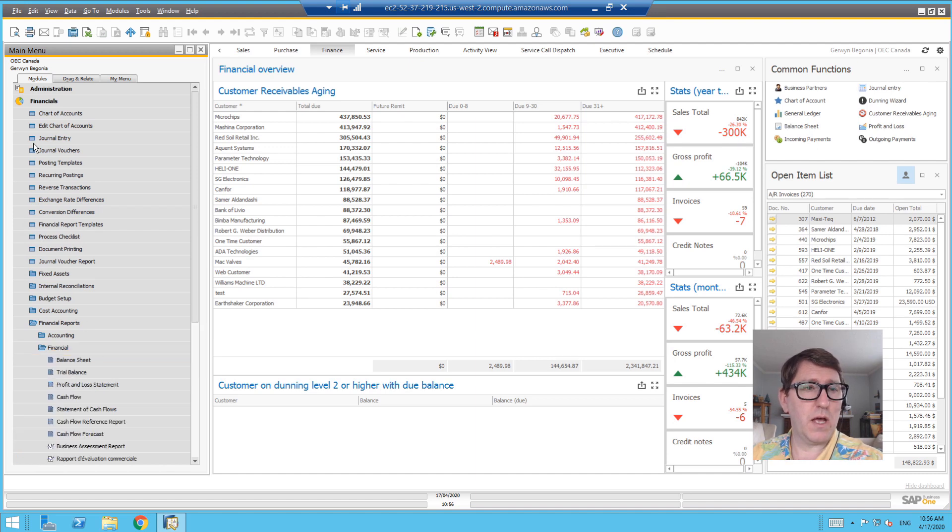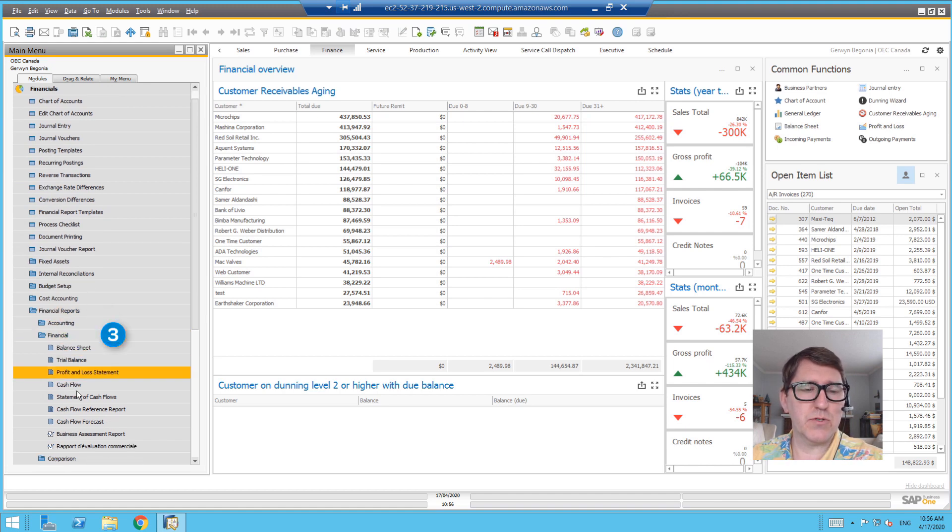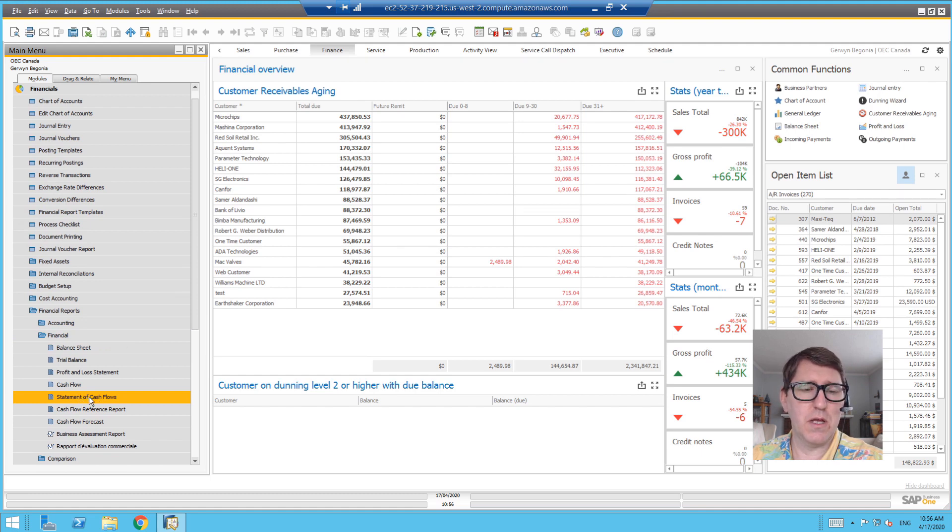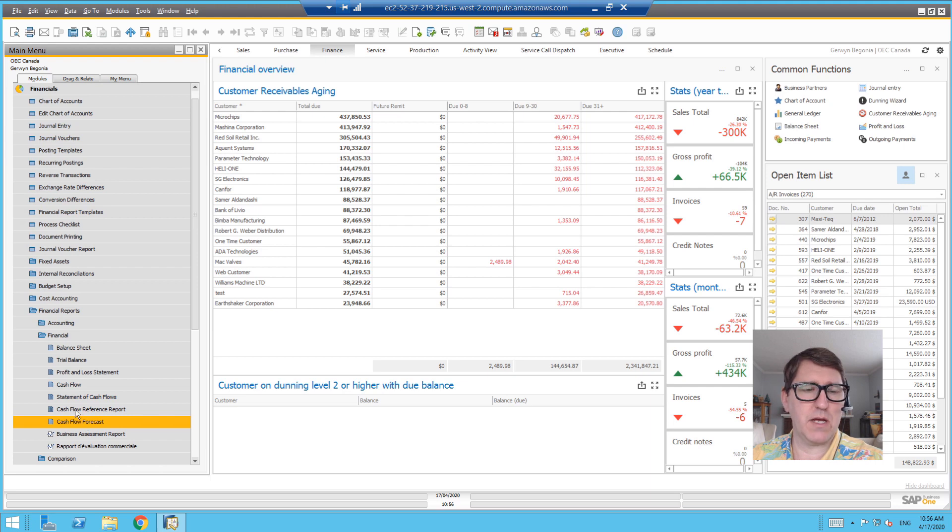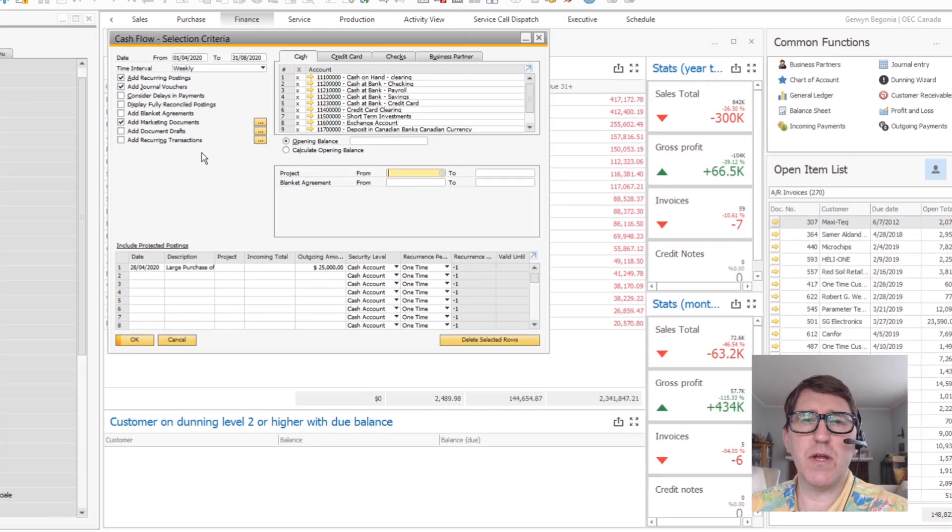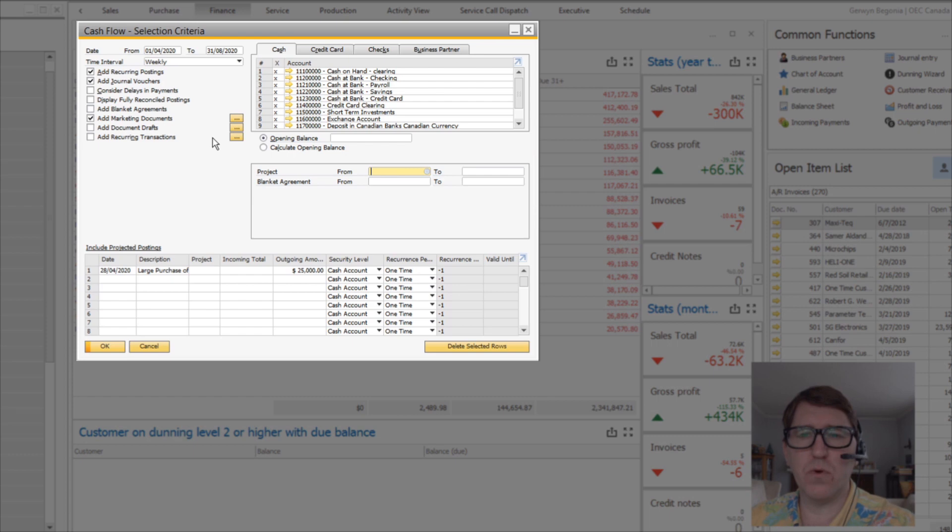So I am clicking into the Financials module, opening up the Financial Reports area, and then clicking on the Financial Report. We've got Statement of Cash Flows, which was in that short video, and then this Cash Flow Forecast. So when I open this screen up, I get the parameter selector box for how to run my cash flow forecast.